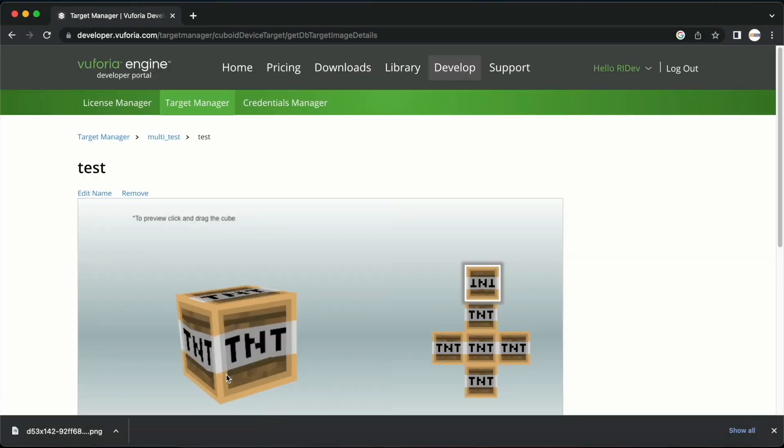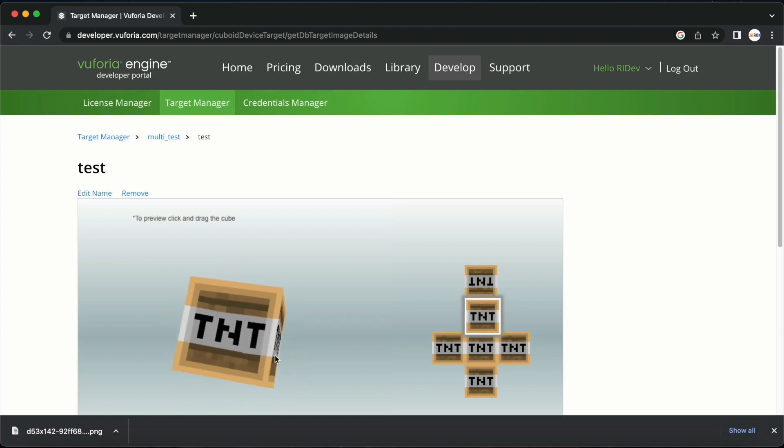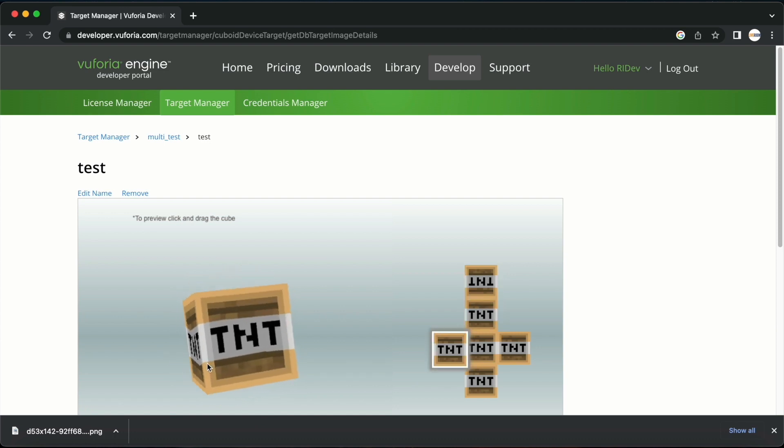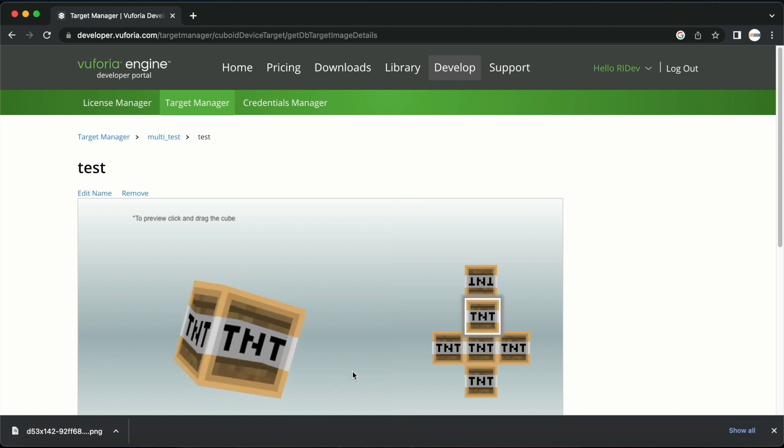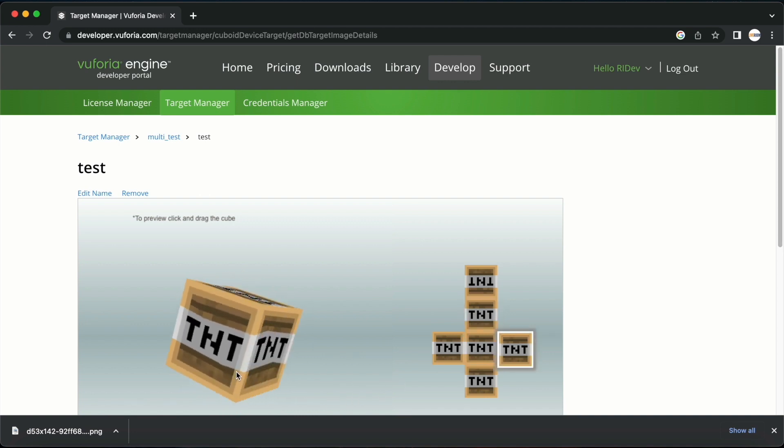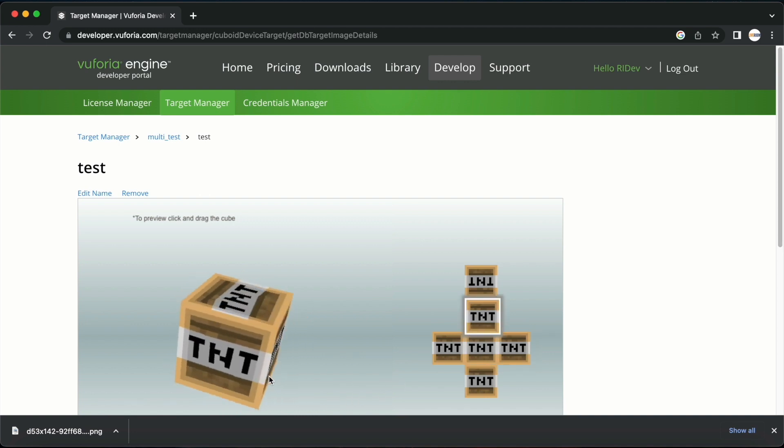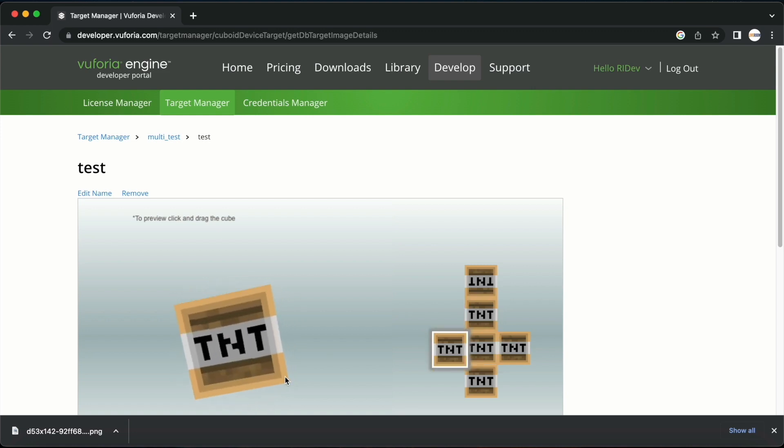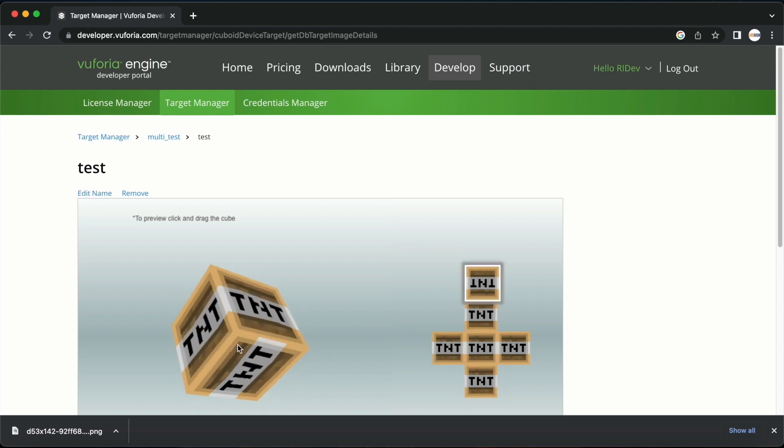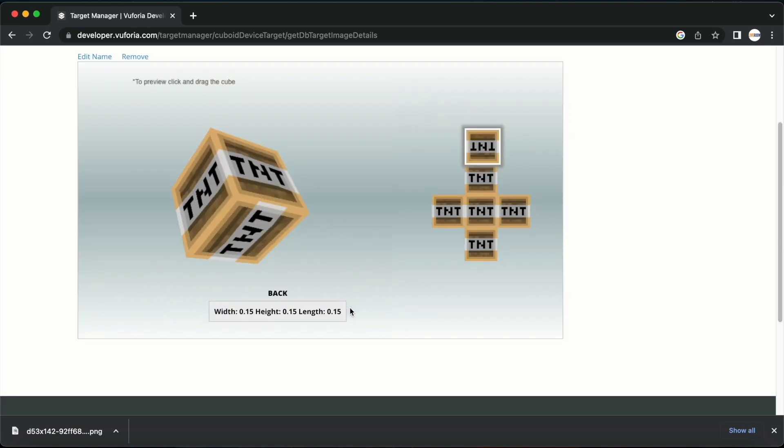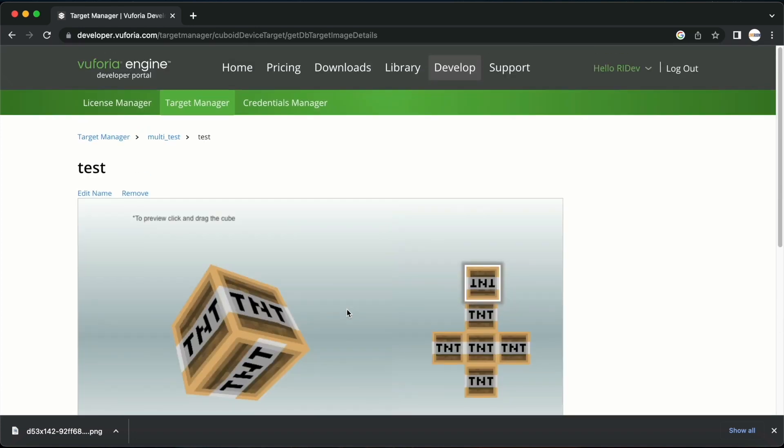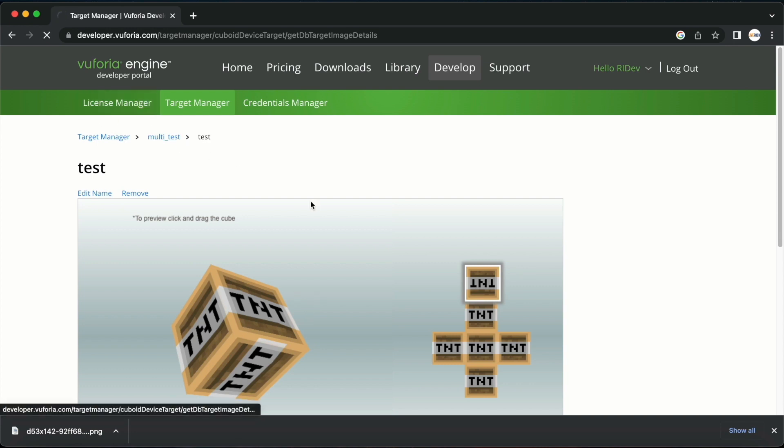I have now created the entire box with the letters T and T on each side. If you want you can add different images for each phase of the box. I have now created the image targets. I will now download the database.